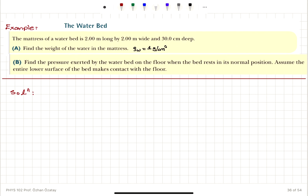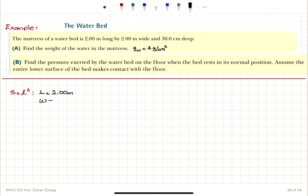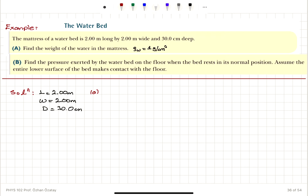Let's look at an example: the water bed. The mattress of a water bed is 2 meters long by 2 meters wide and 30 centimeters deep. The length is 2 meters, and the depth d is 30.0 centimeters. The first task is to find the weight of the water in the mattress. We know the density of water is 1 gram per centimeter cubed.